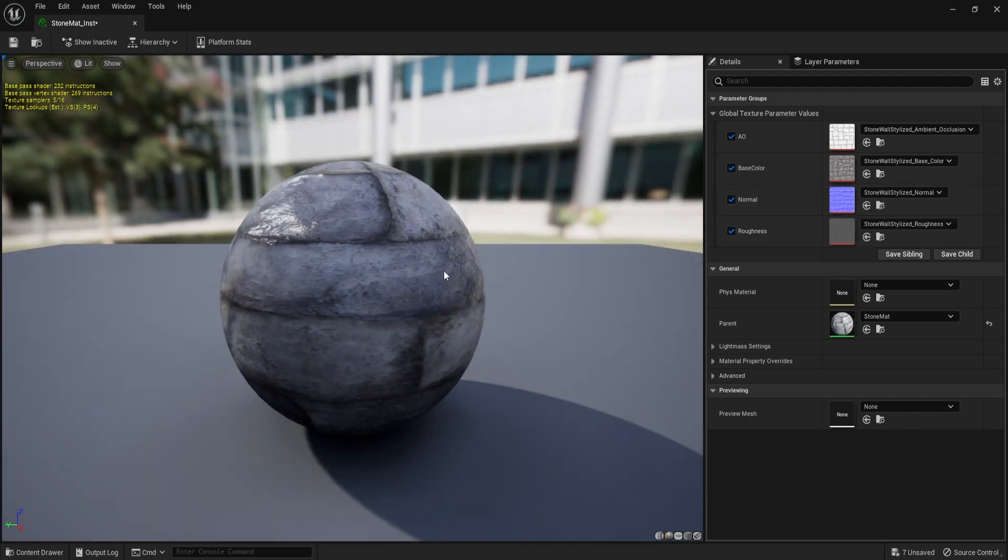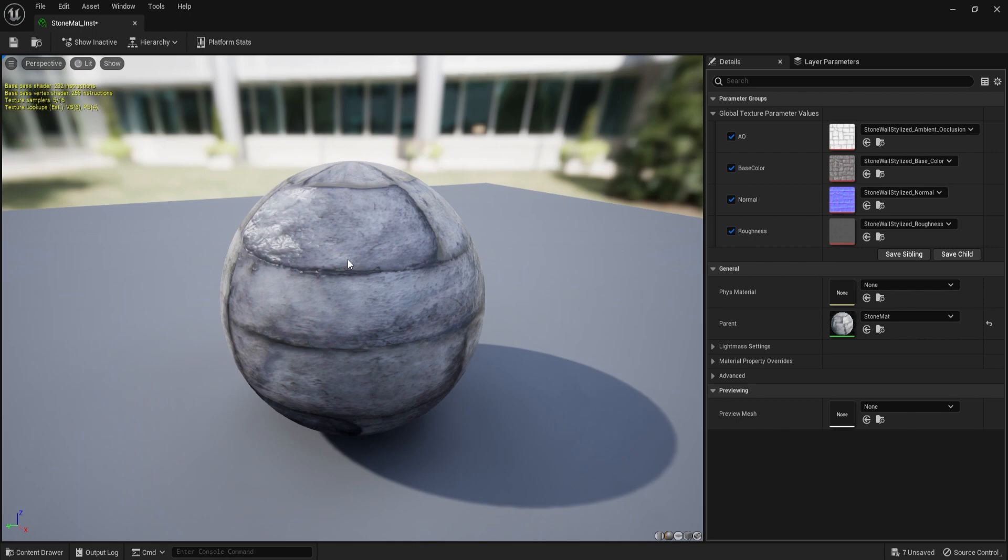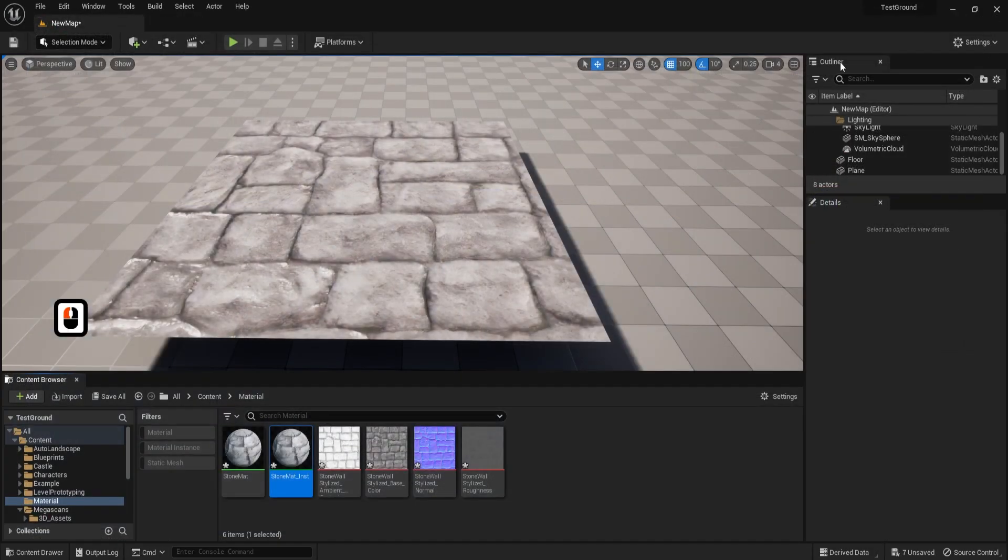But that's pretty much it in regards to this short tutorial. Thank you so much for watching and yeah, happy modeling everyone.